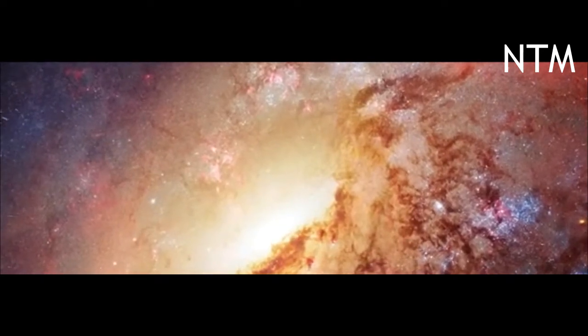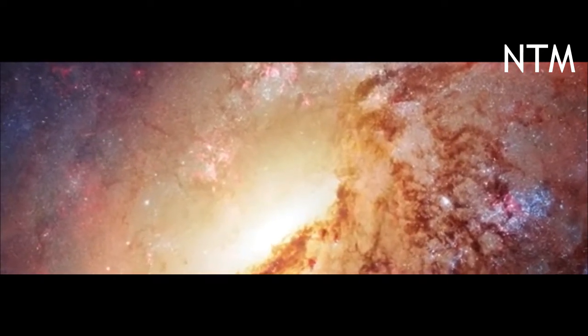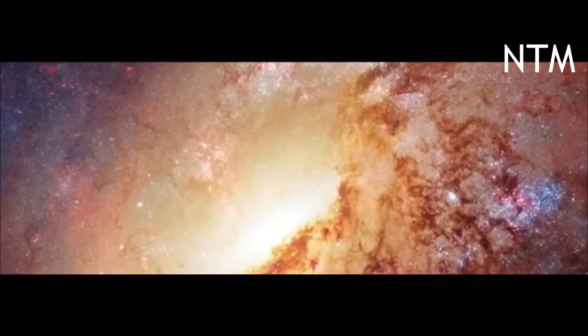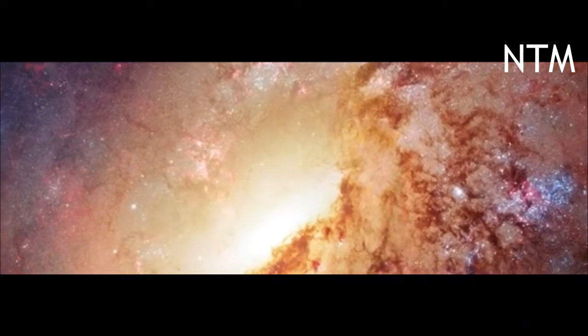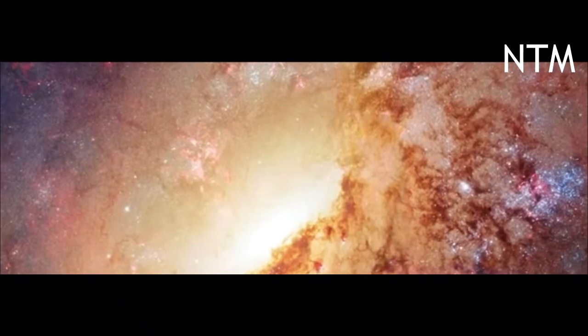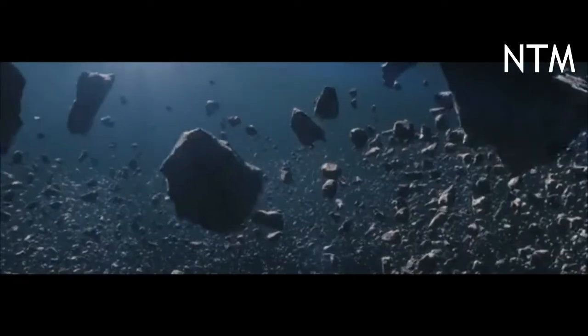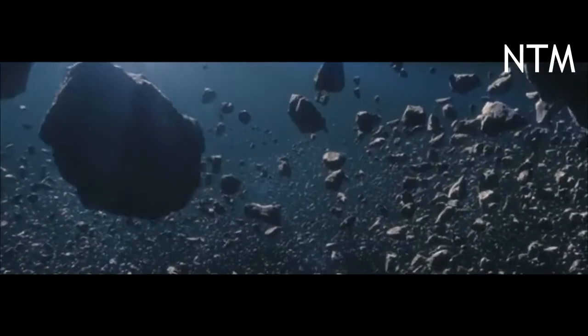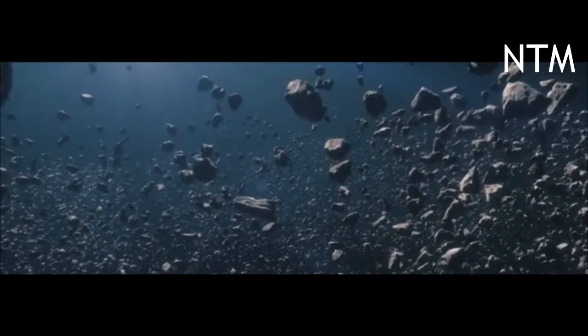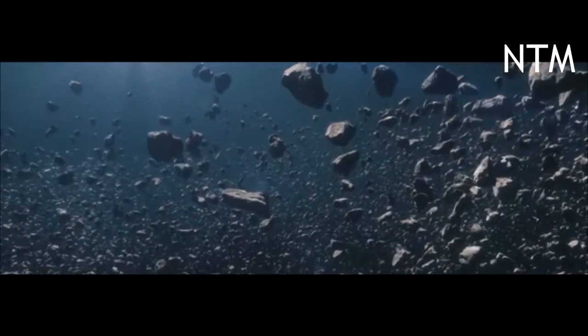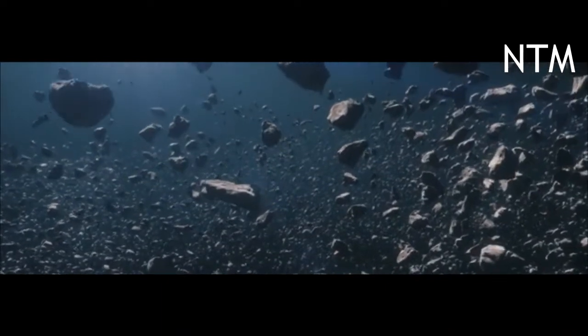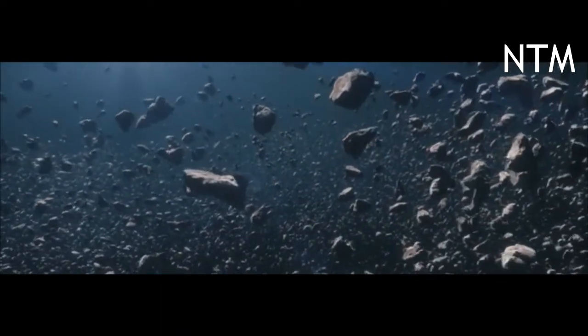Although as a planetary defender, I don't want to be too surprised. DART will help ground truth scientists' understanding of asteroids and the materials they are made of.